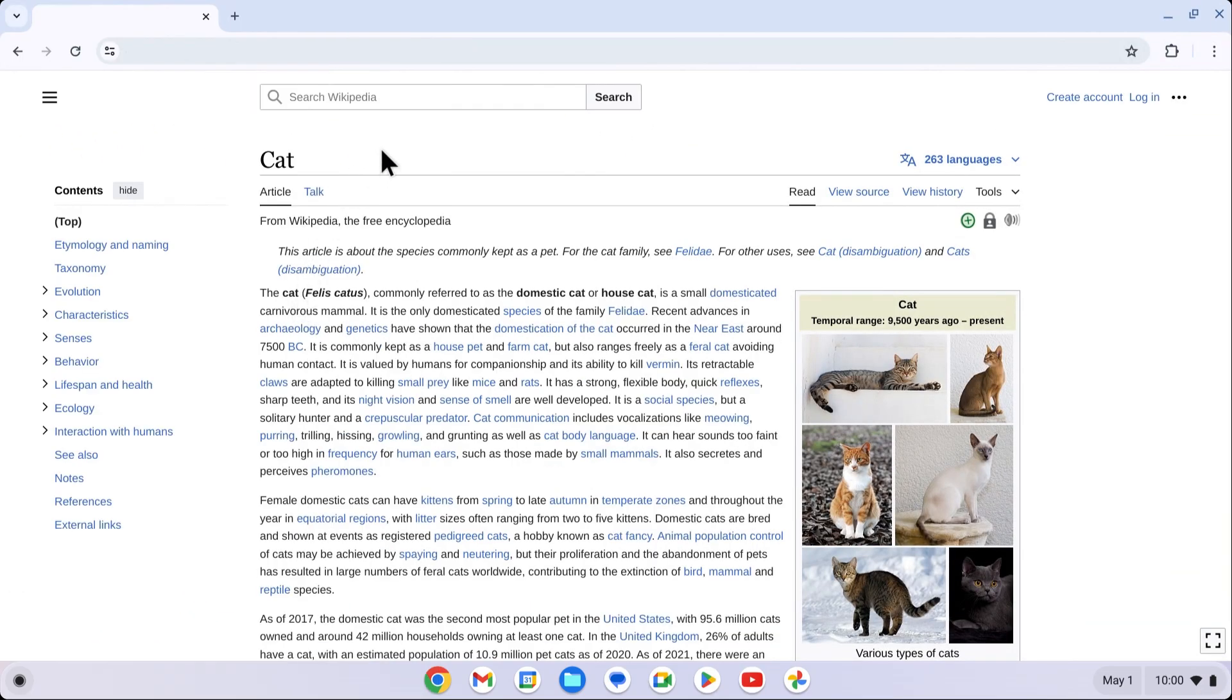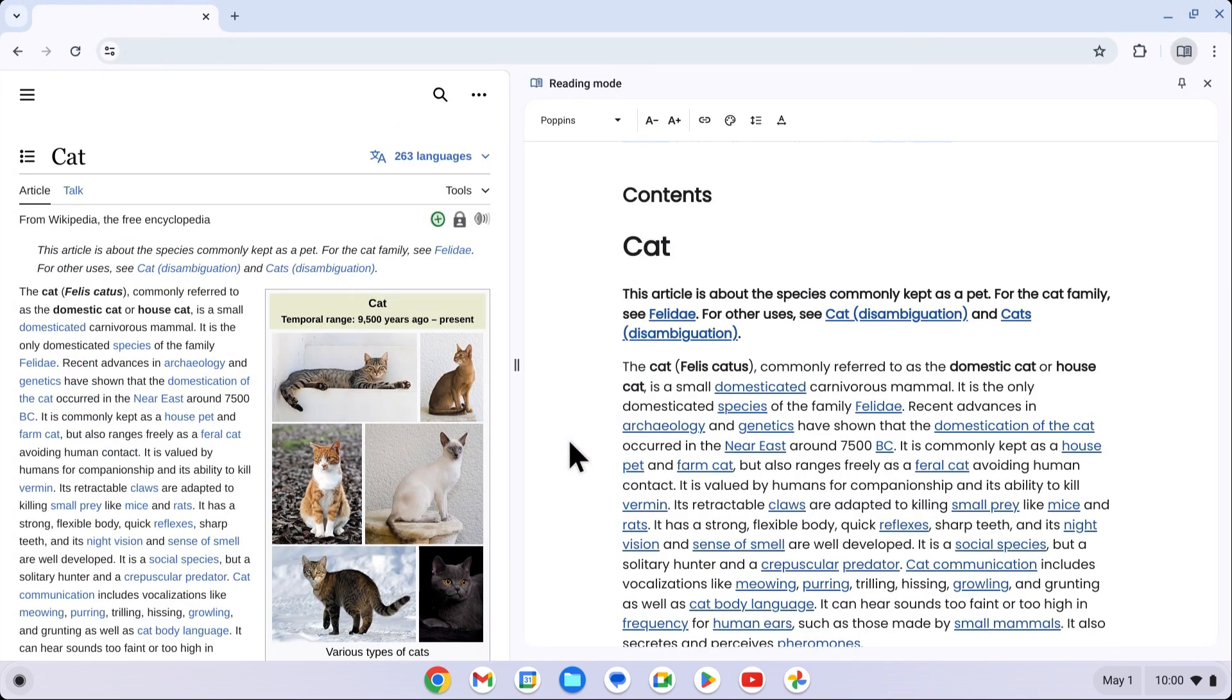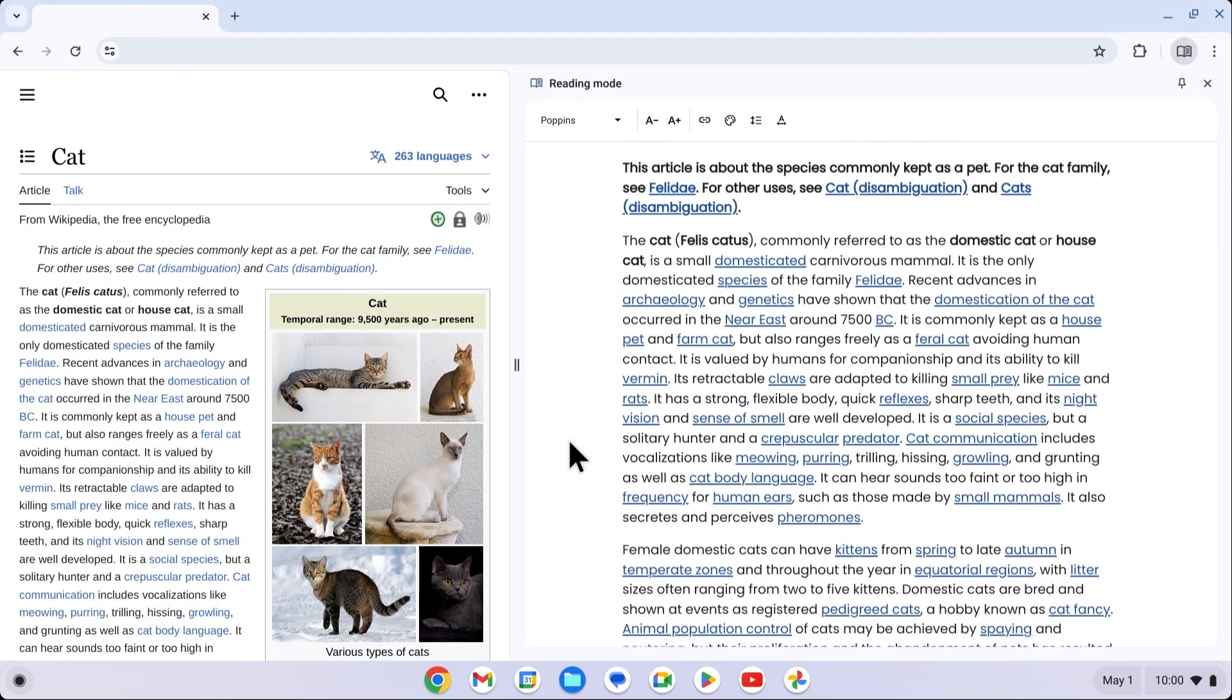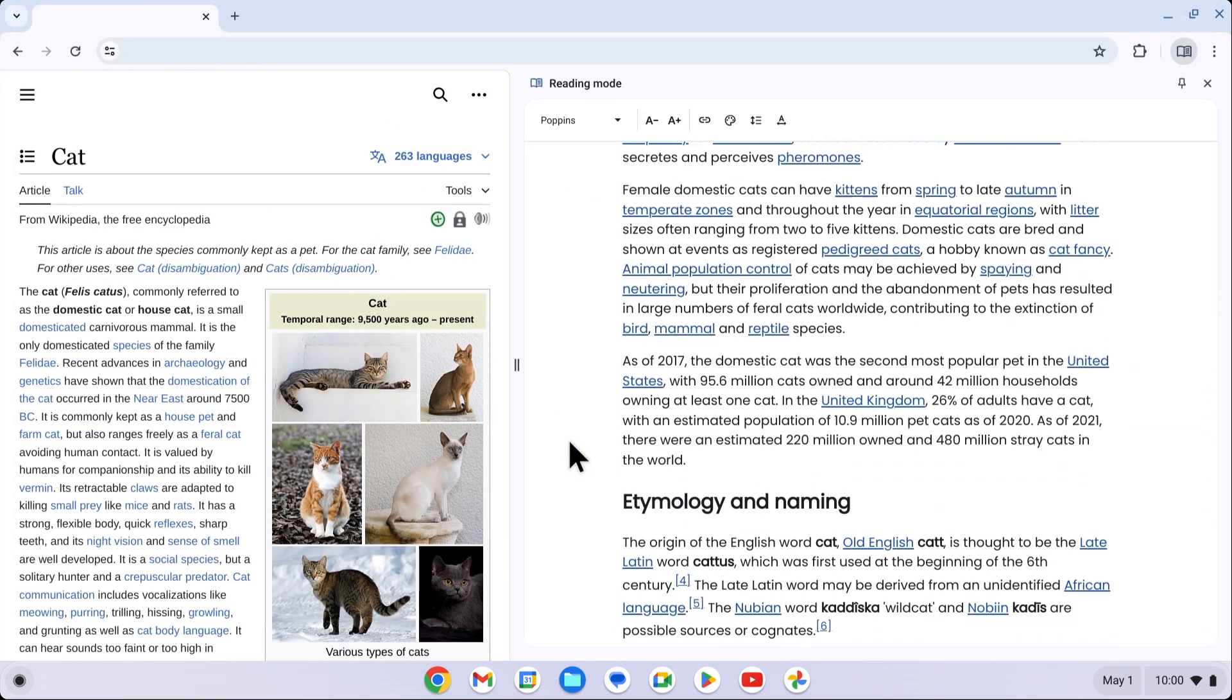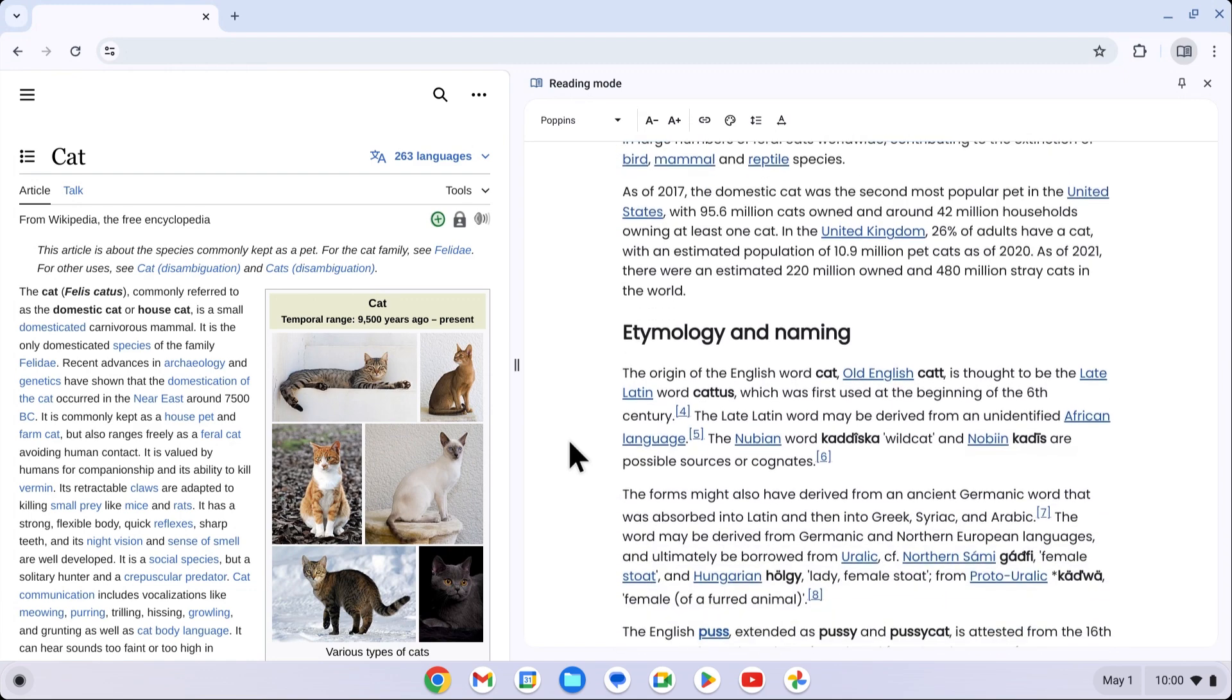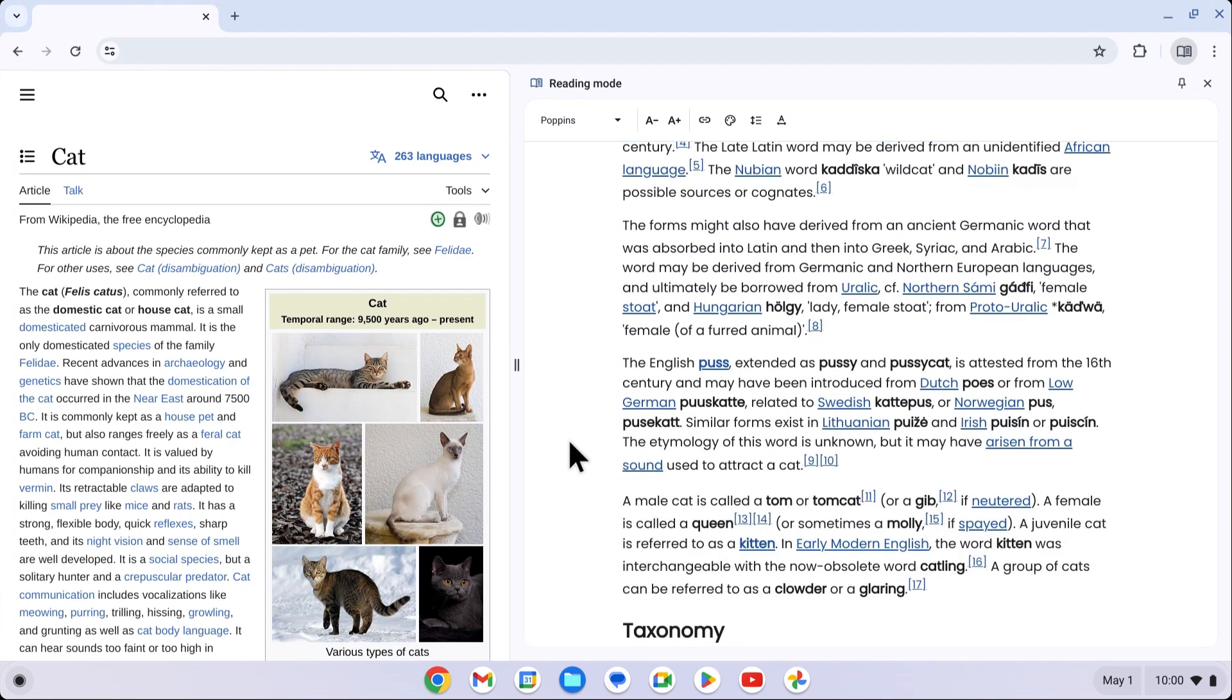Reading Mode in Chrome Browser presents web pages in a simplified format, removing non-essential content. With Reading Mode, users can enjoy a simplified and customizable view of the content they want to read.